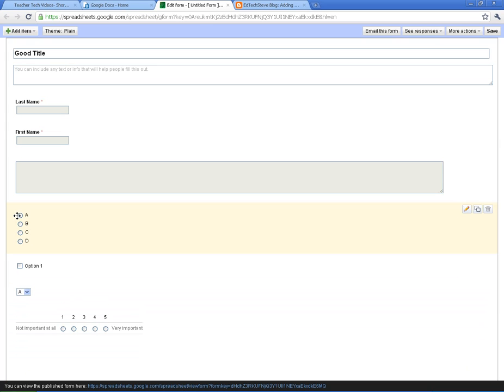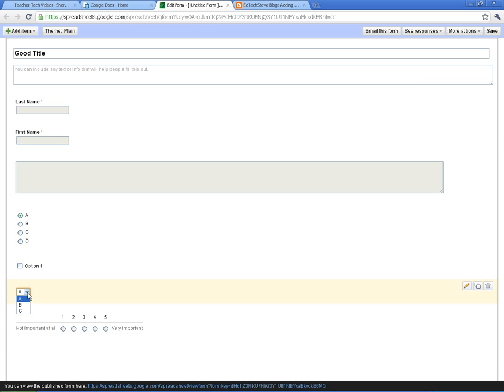And so you get an idea of what these look like. So here's multiple choice. Here's a checkbox one with only one checkbox. Here's a choose from a list. Here's a scale.